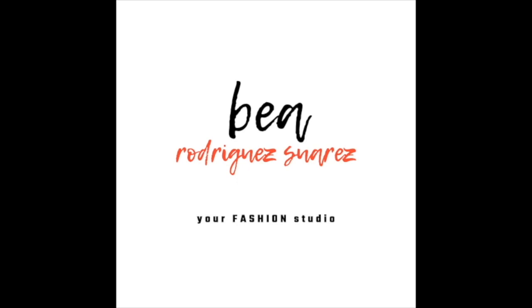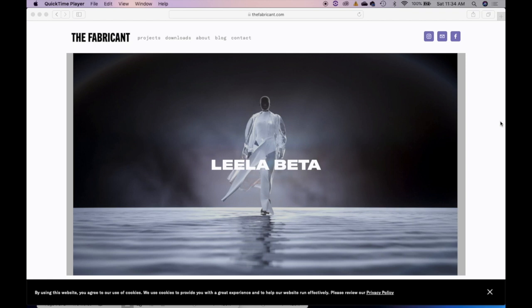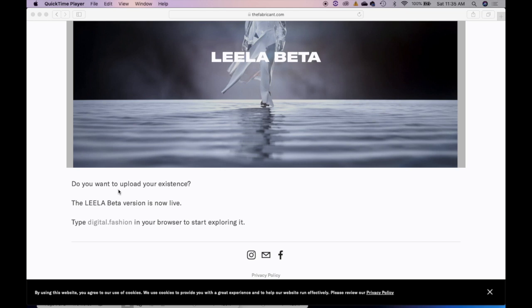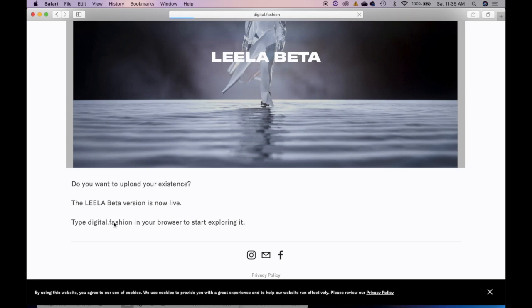You can see that I am actually filming this like this. I'm gonna flip this around. Okay, here we are at the Fabricants website. Once again, I'm going to place that link in the description box exactly where you can go in to digitize yourself. Do you want to upload your existence? Yes, we do! The LEELA beta version is now live! So you can type digital.fashion in your browser to start exploring it. So there's a link right here. I'm going to click on it and that should take us there.